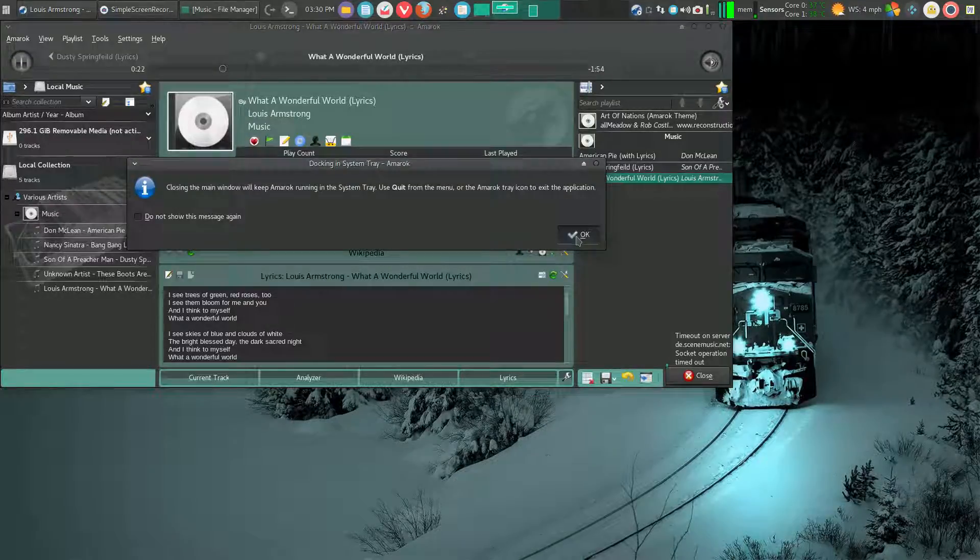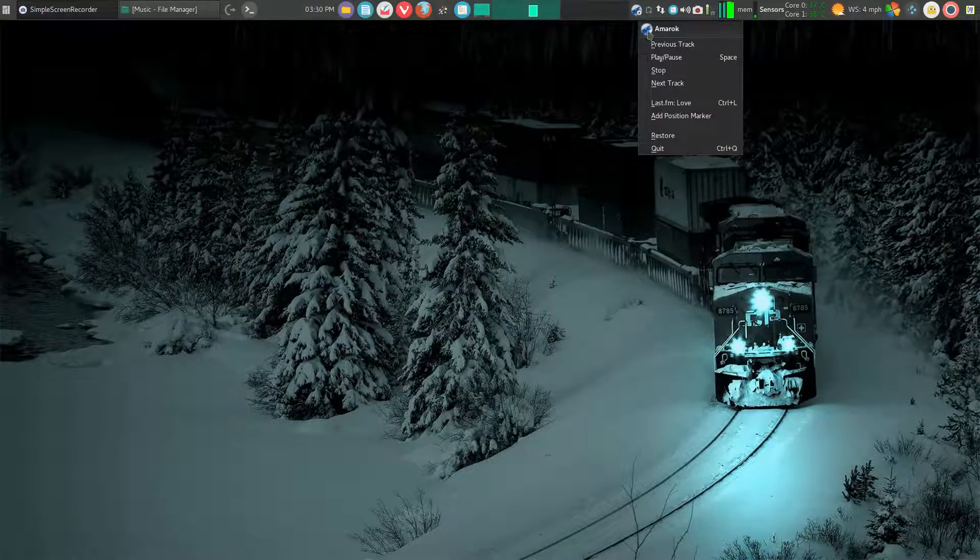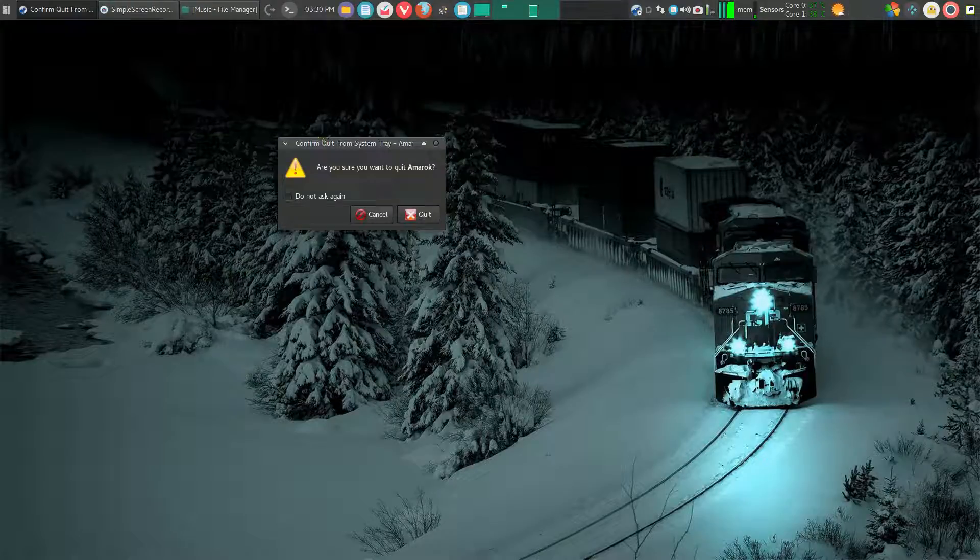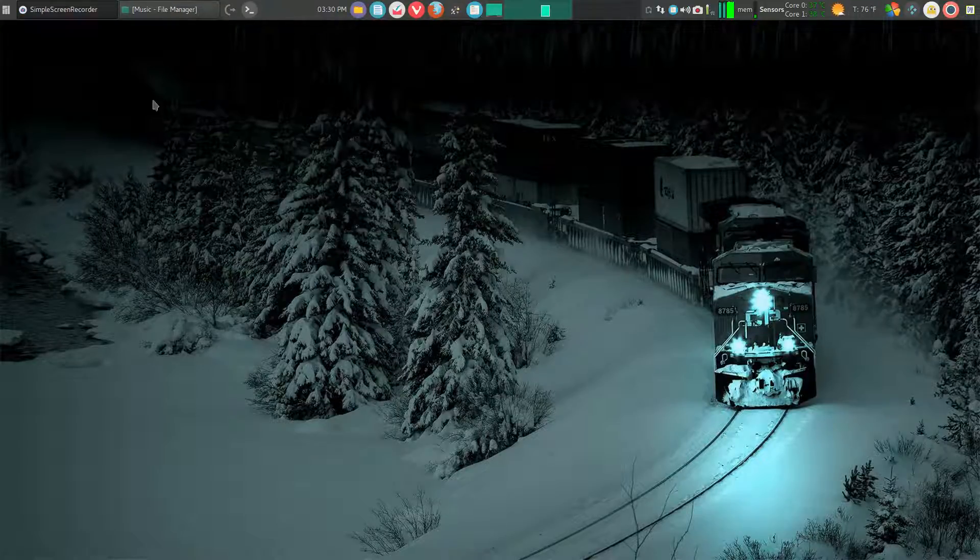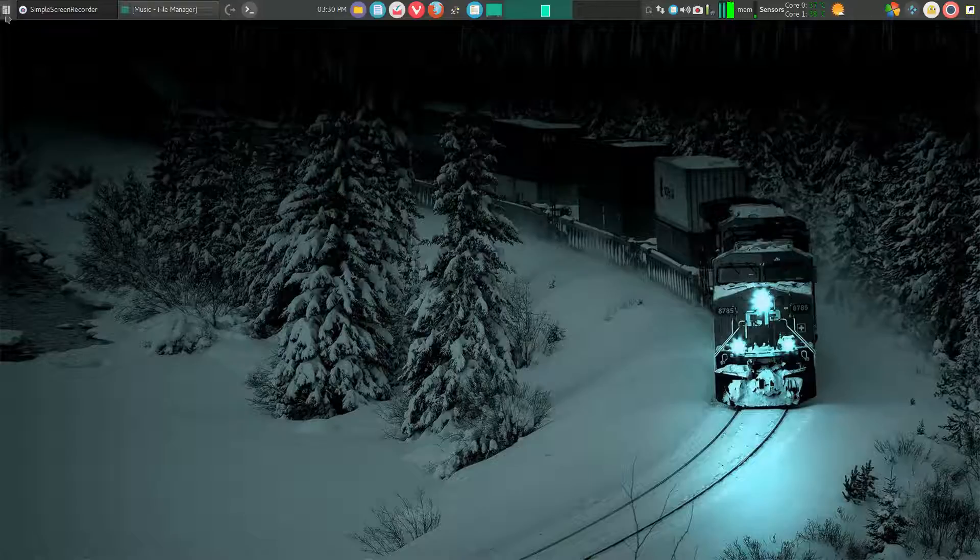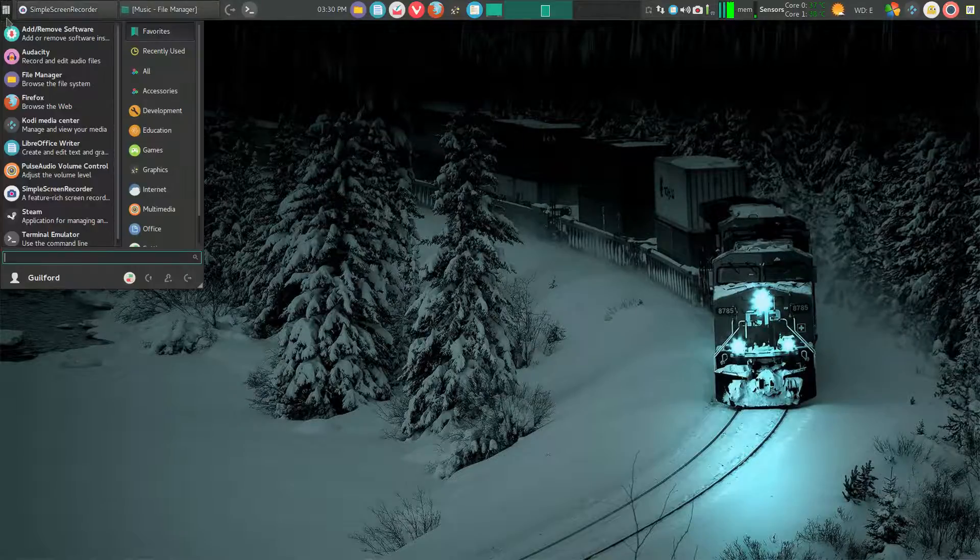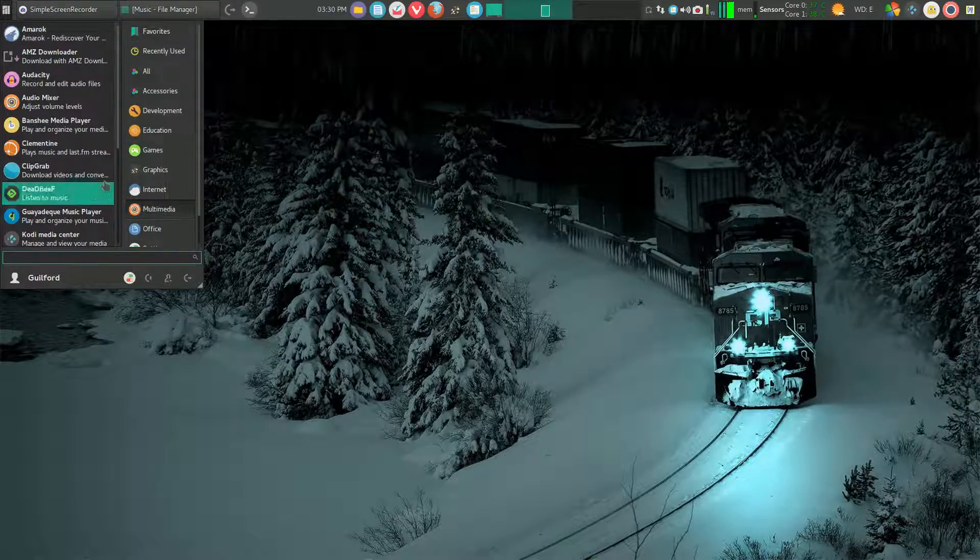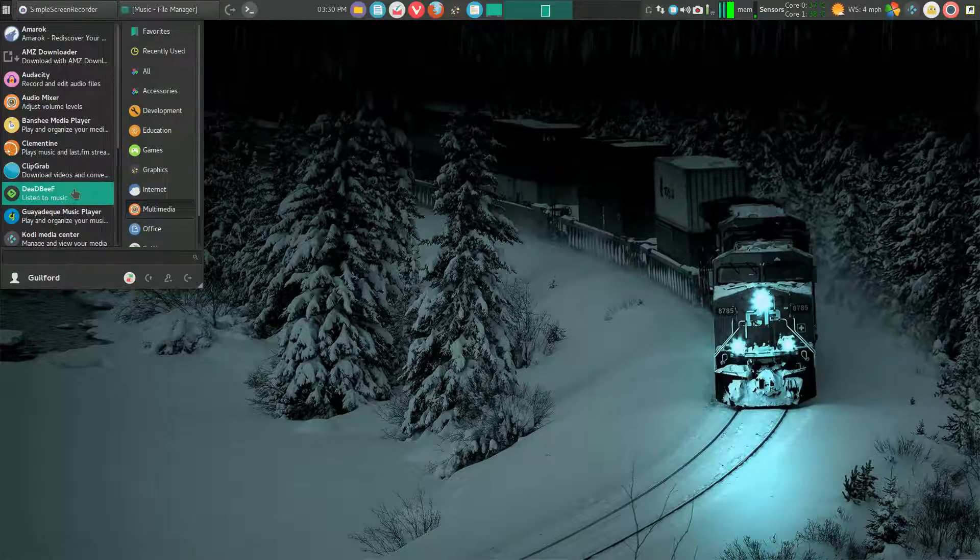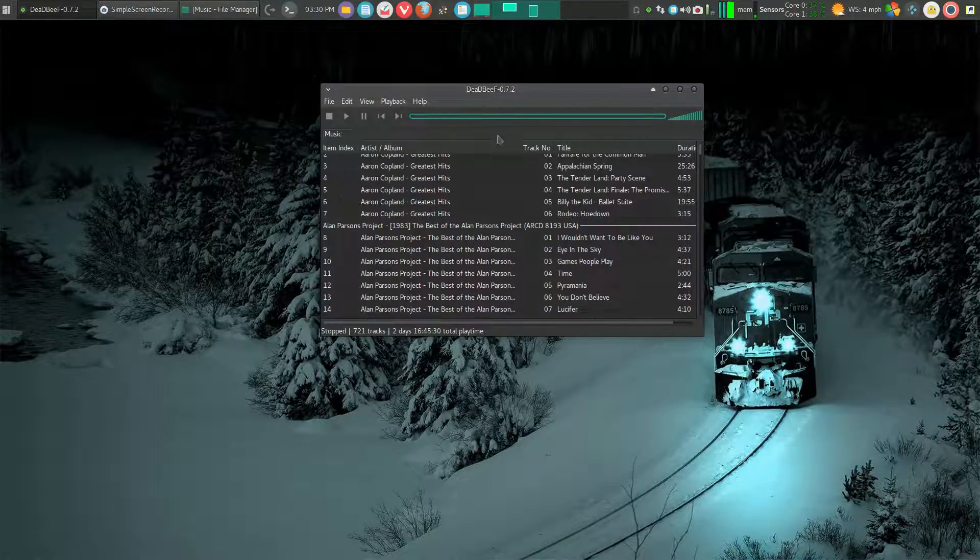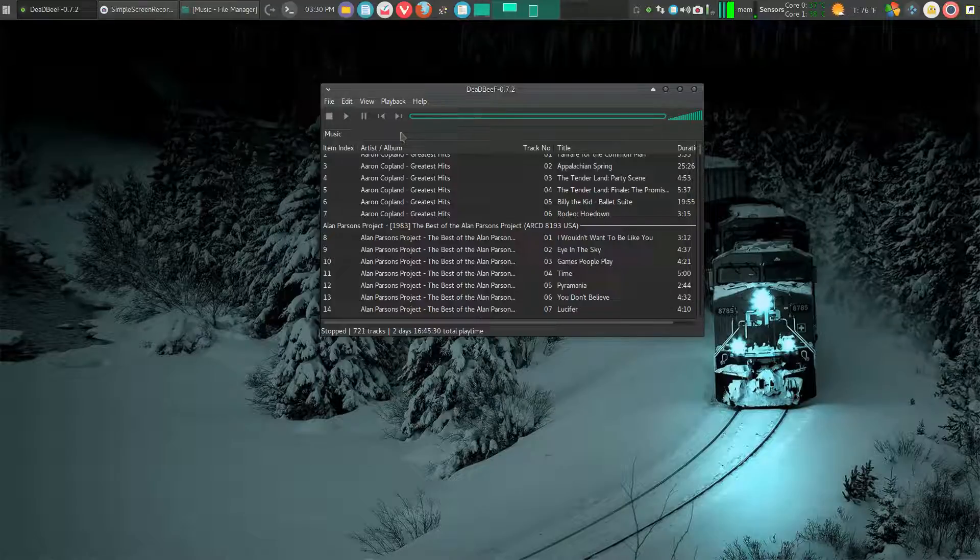Especially if all you want to do is listen to music as quickly and easily as you can. And for that, I think nothing really beats Dead Beef. So let's take a look at Dead Beef by comparison. And it gives you a really simple opening screen. Now you can customize this and add album art and an equalizer if you want.